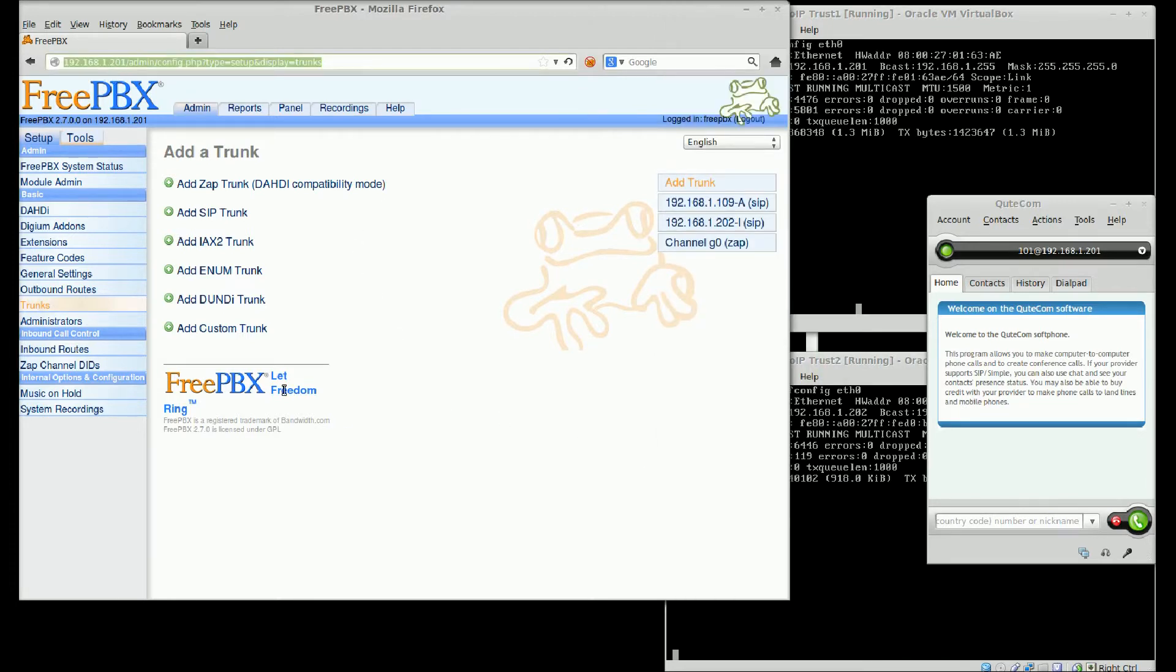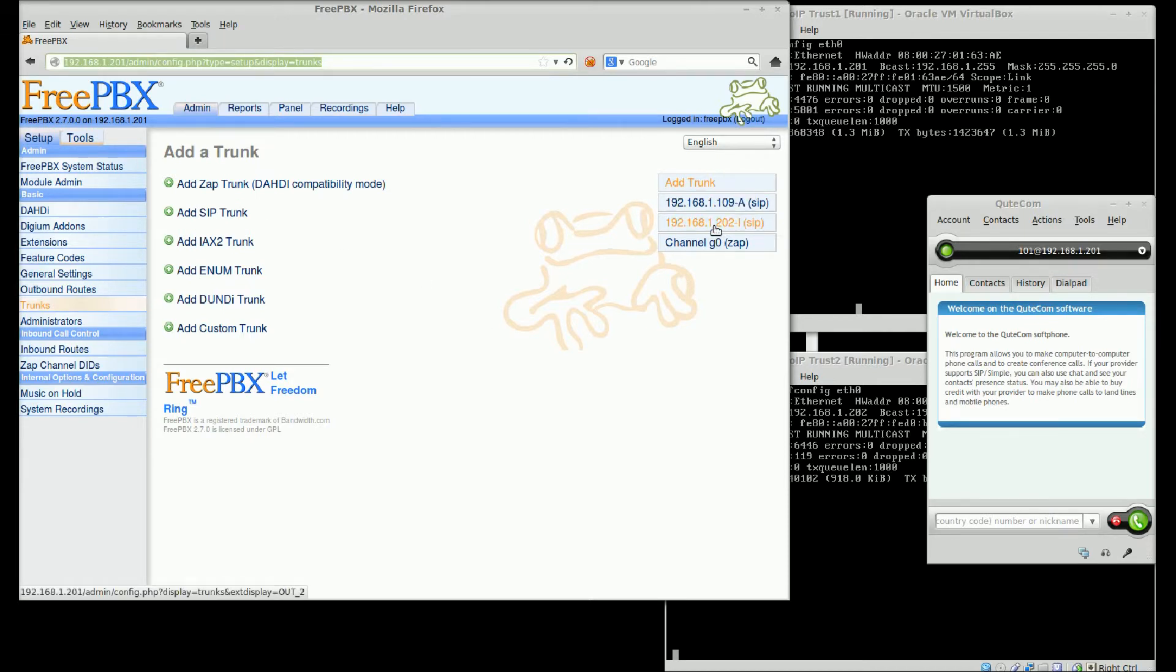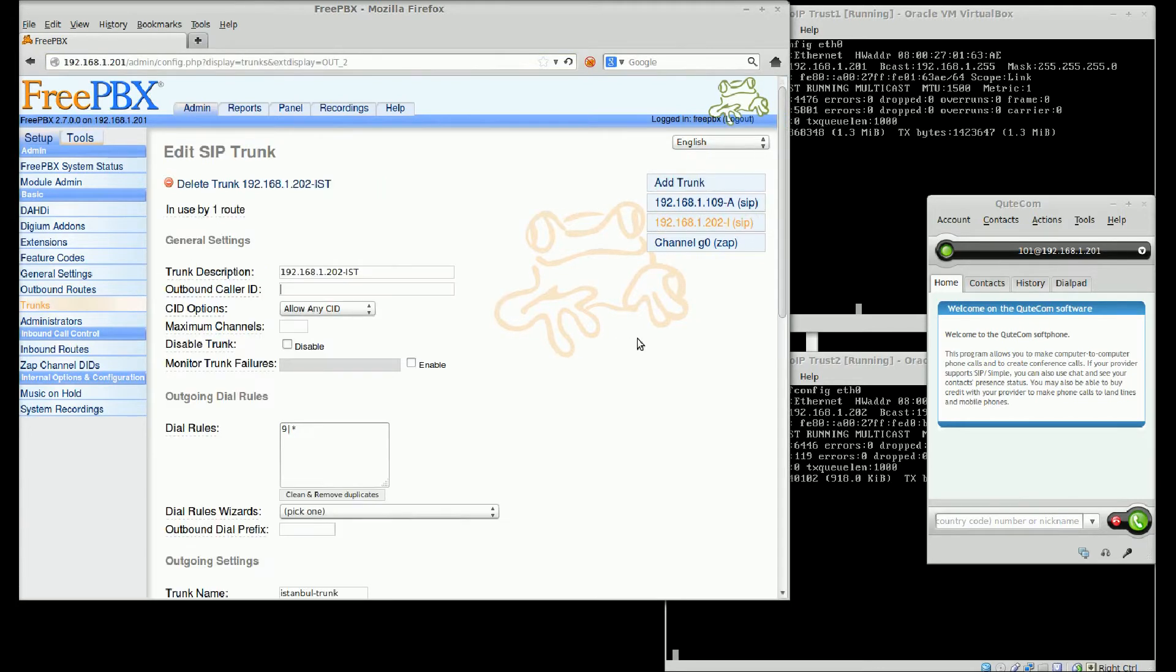Izmir is front-end, Ankara and Istanbul are back-ends. I use virtual machines for them. This is FreePBX web interface of Izmir SIP server.